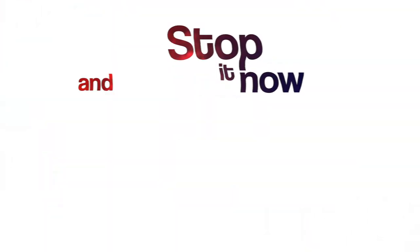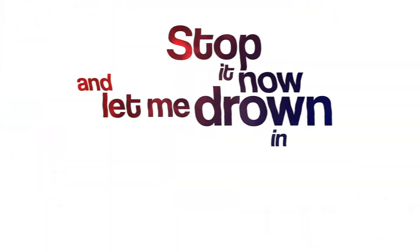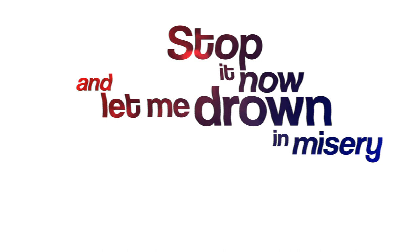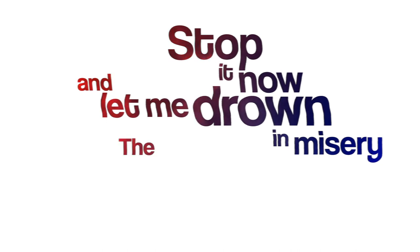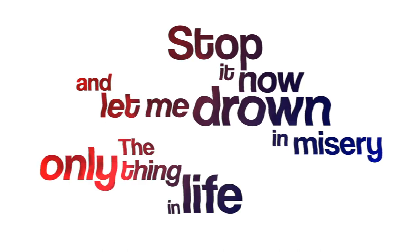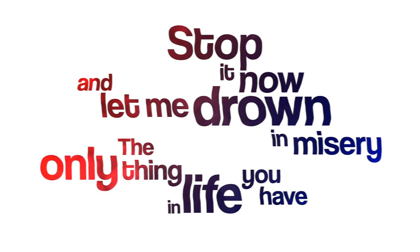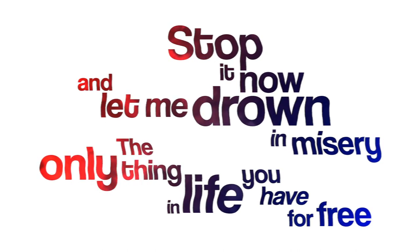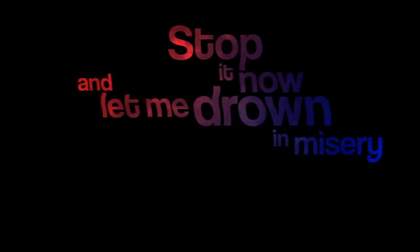Stop it now and let me drown in misery. The only thing in life you have for free. Stop it now and let me drown in misery. Throw the line and put it right on me.